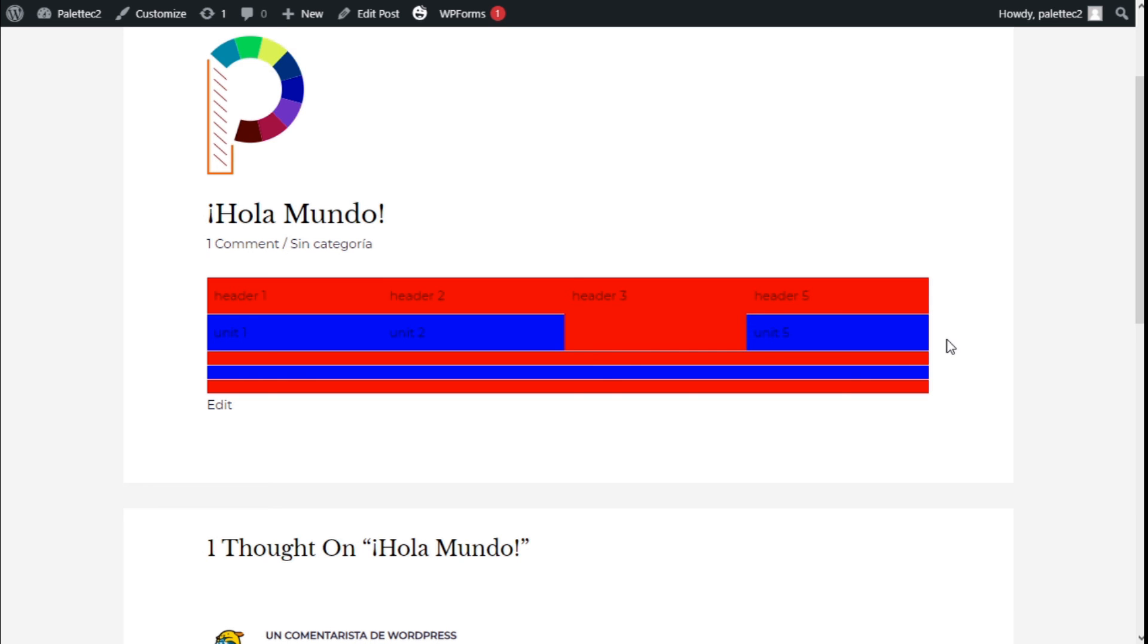We have learned how to change the background of odd and even rows in our table using the TablePress plugin in a quick and easy manner. If you like the video subscribe to our channel and share with a friend who may find it useful. See you the next time on Palatech.